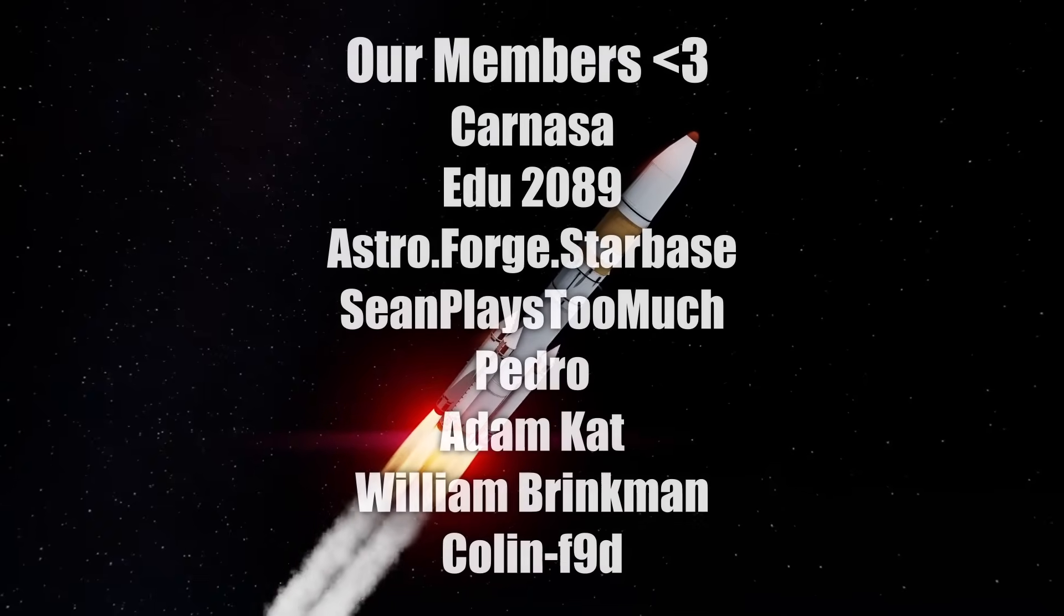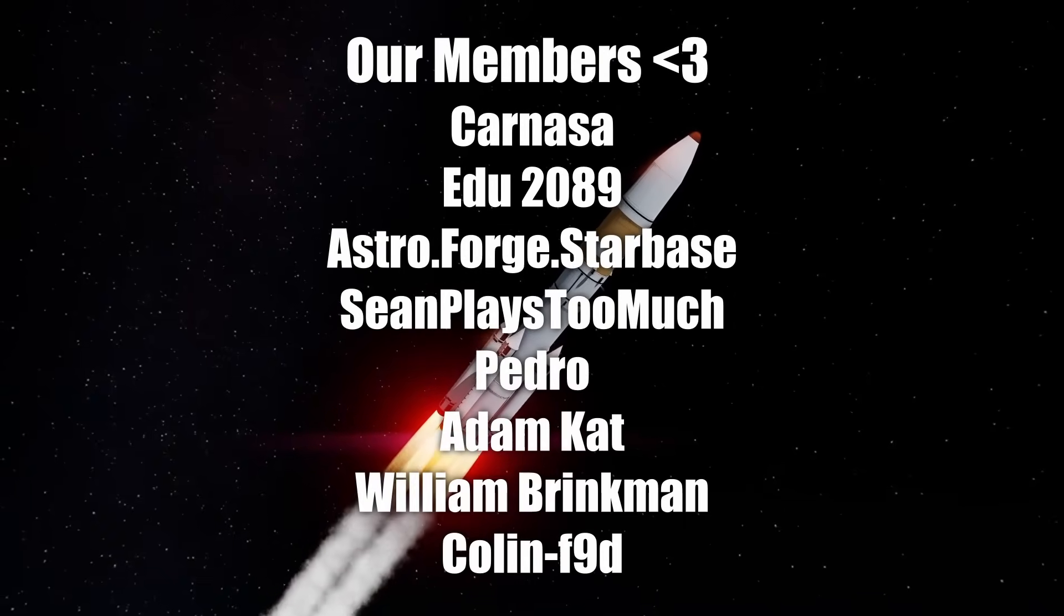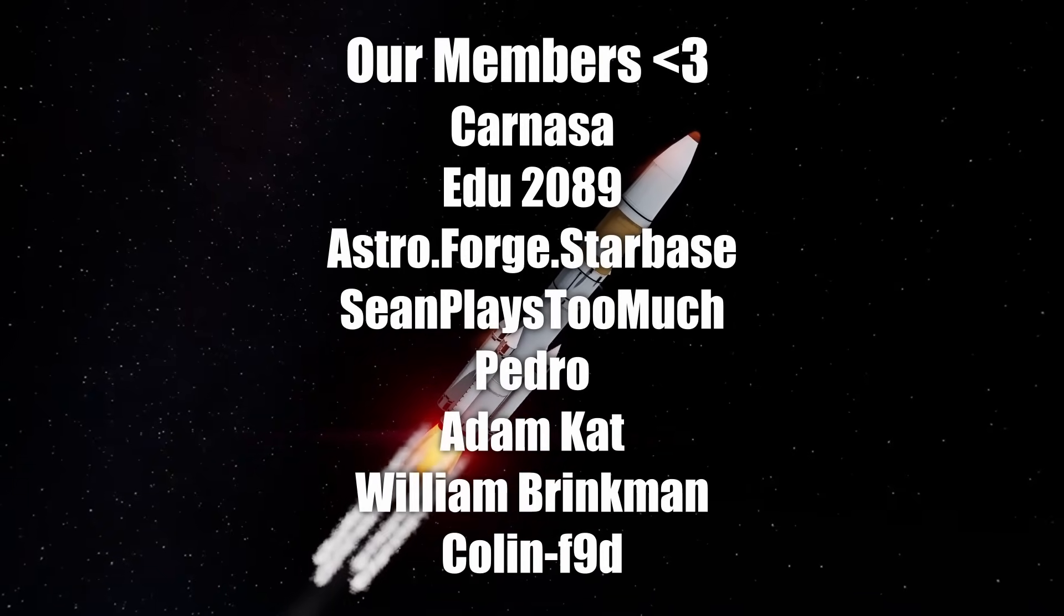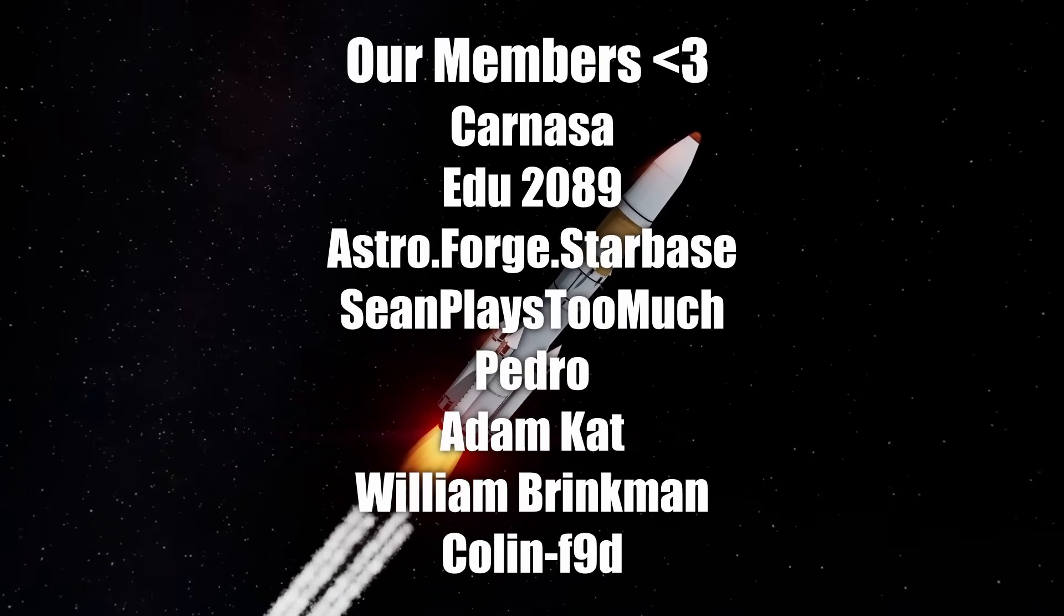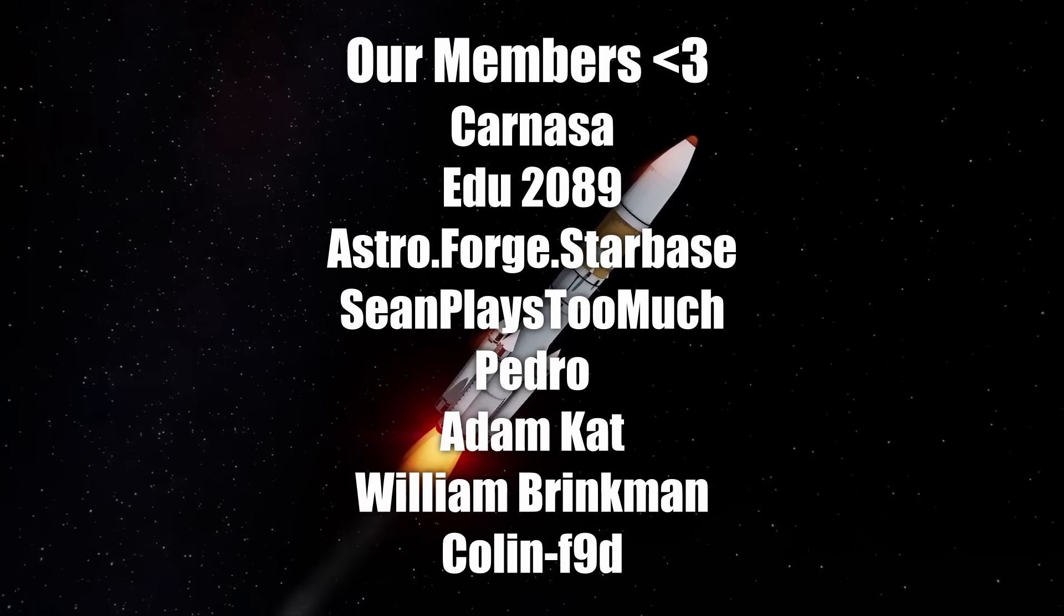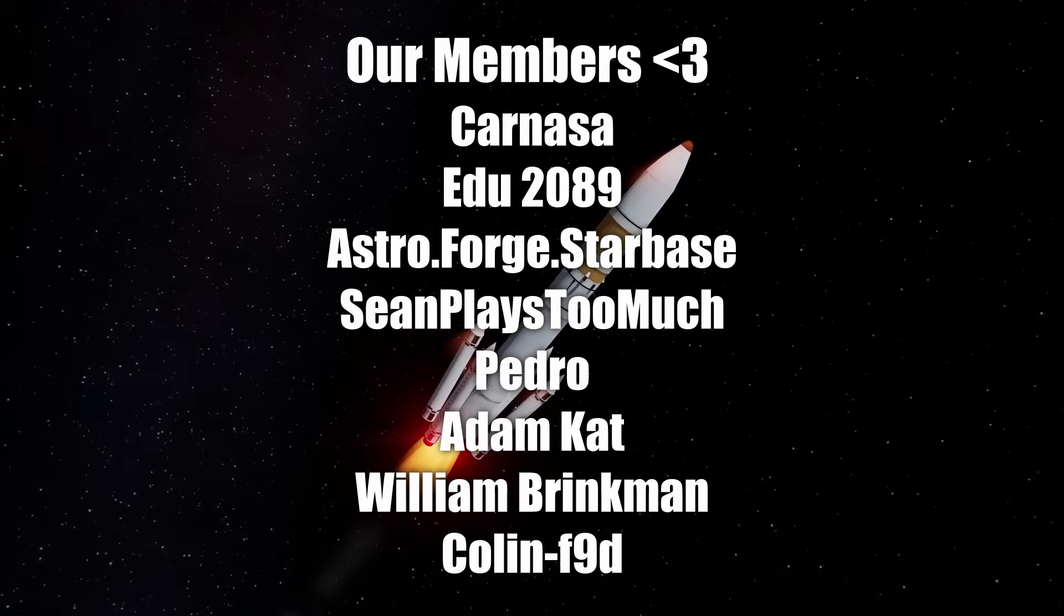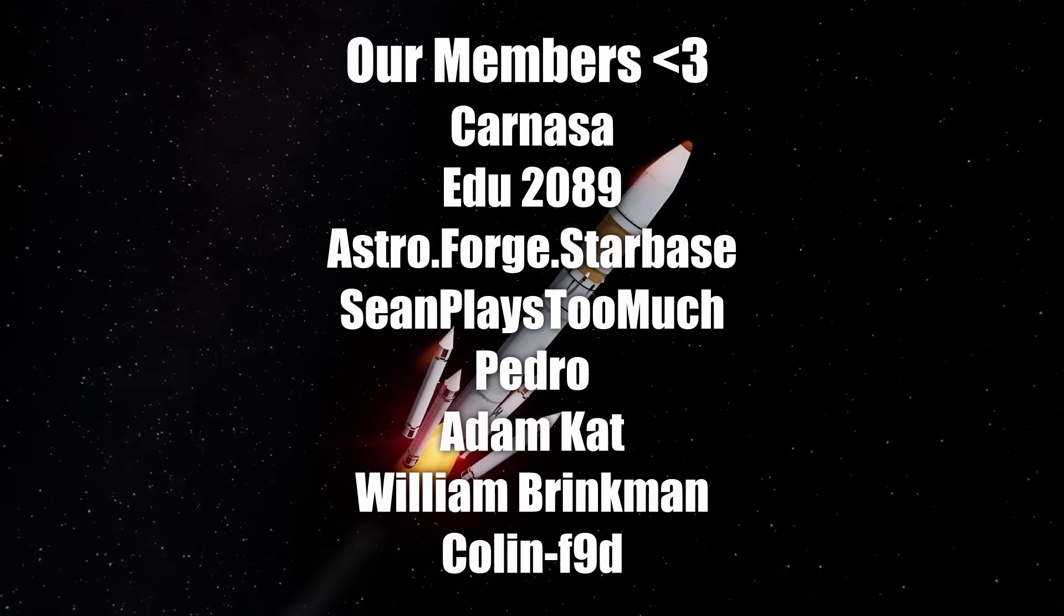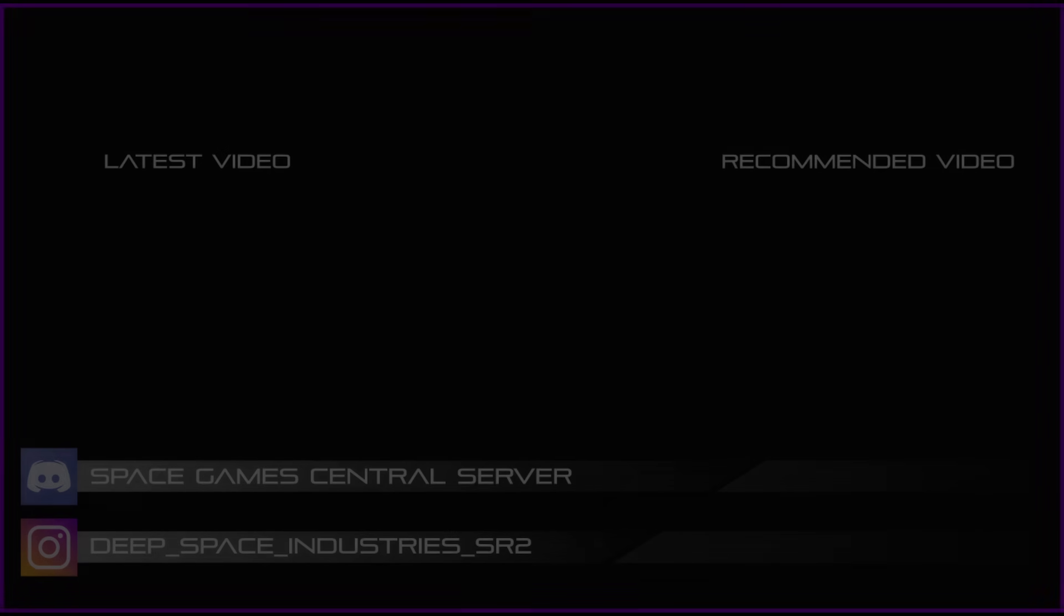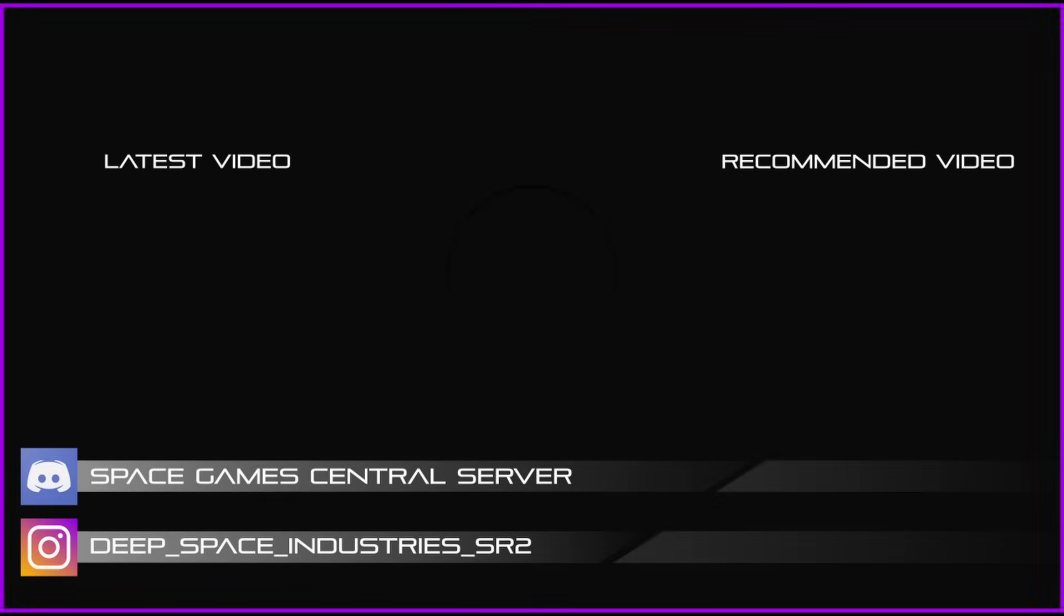So with that, I'd like to thank our members Karnasa, Edu 2089, Astroforge, Starbase, John Plays Too Much, Pedro, Adam Cat, William Brinkman, and Colin F9D for supporting the channel as always. And as always, I'll see you in the next one.